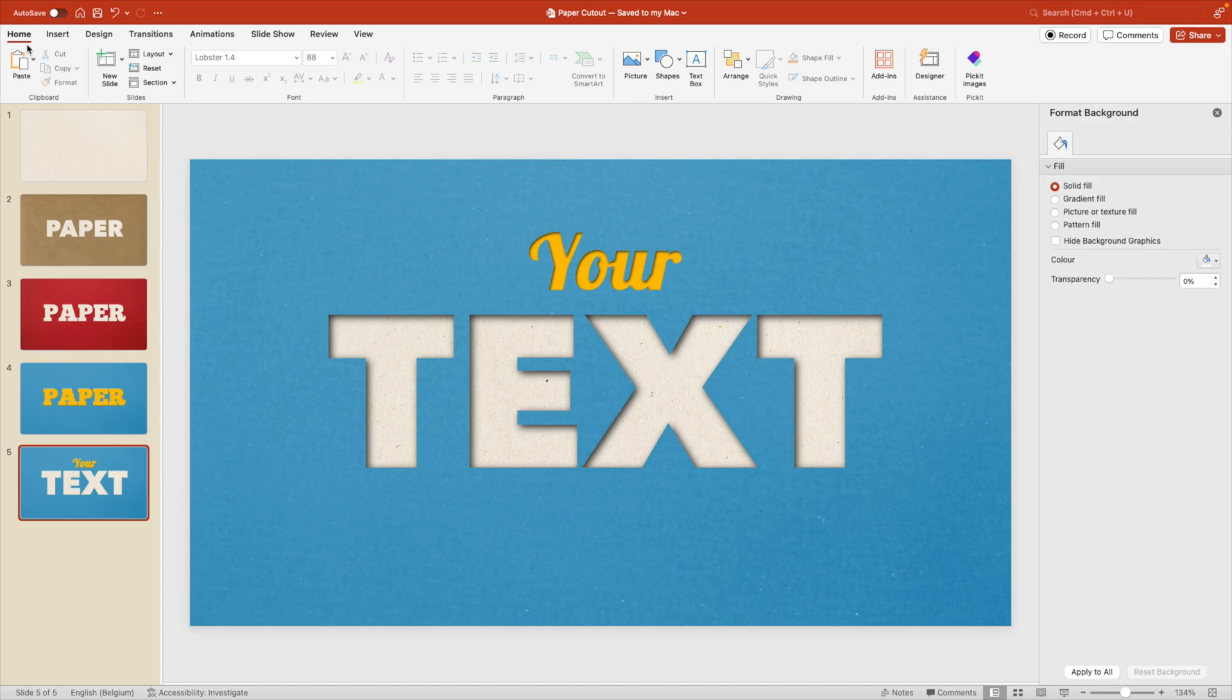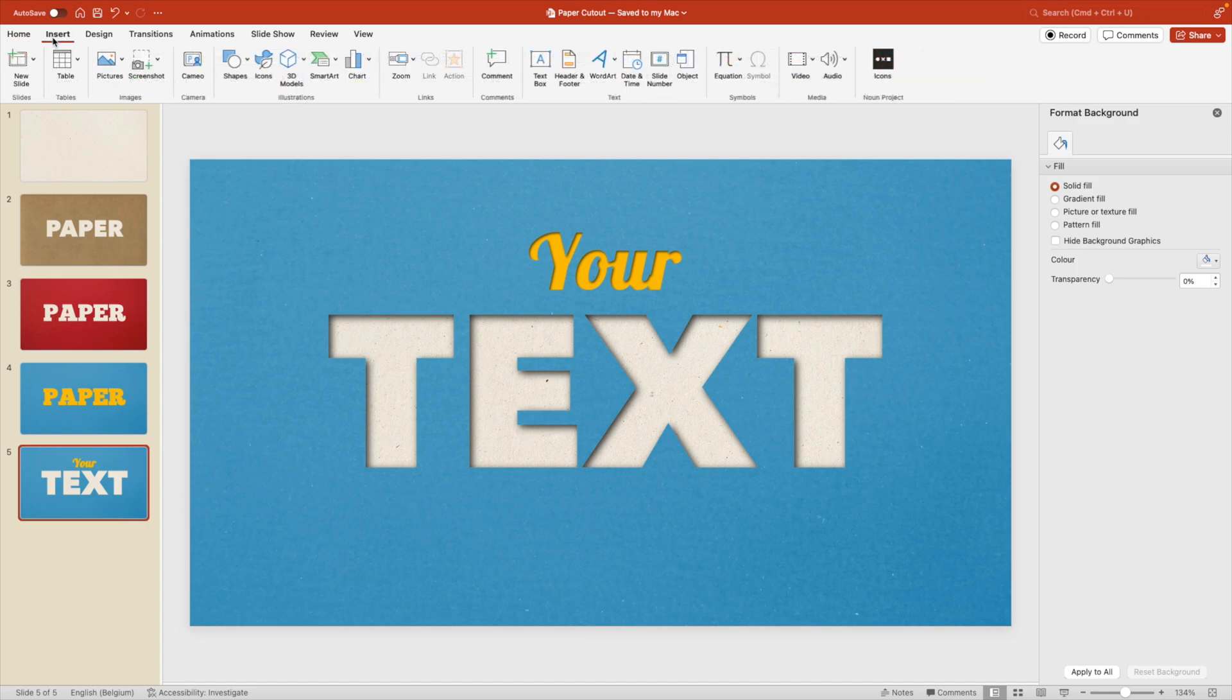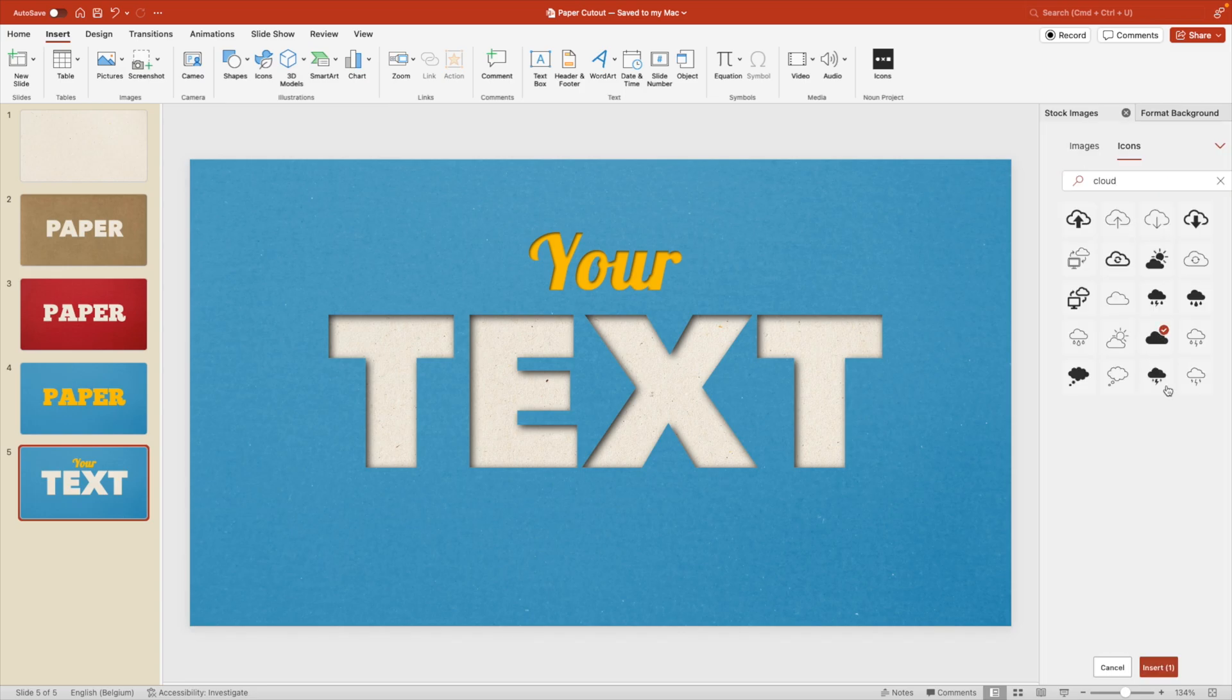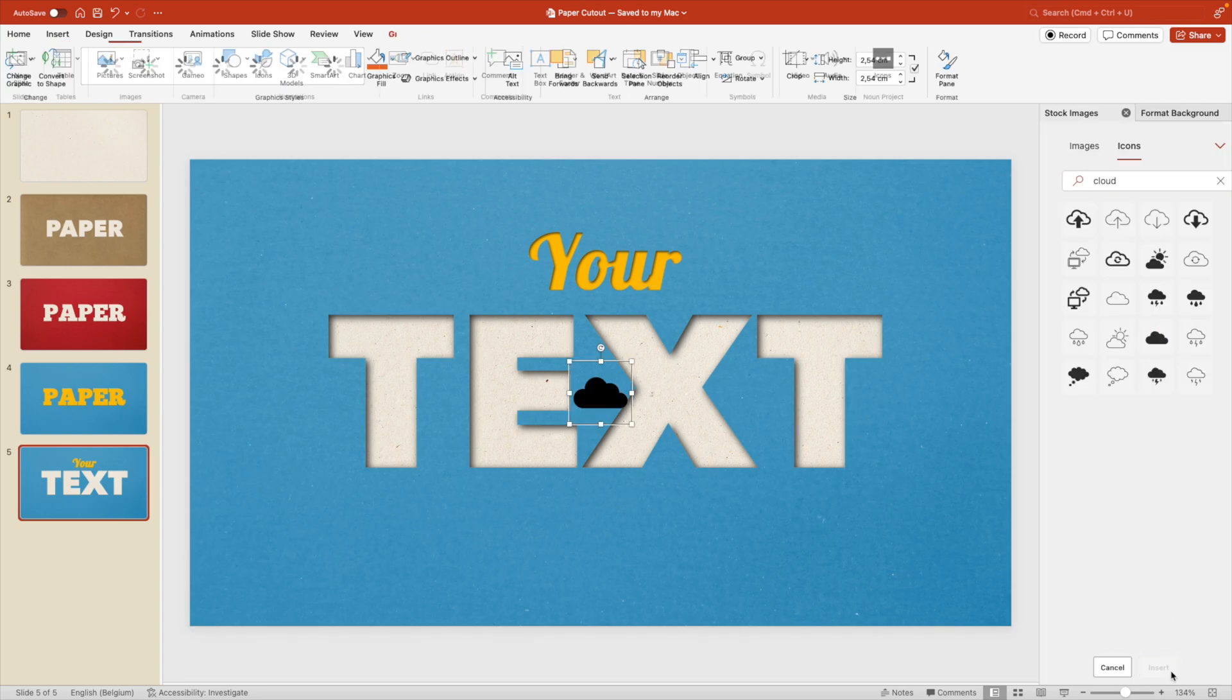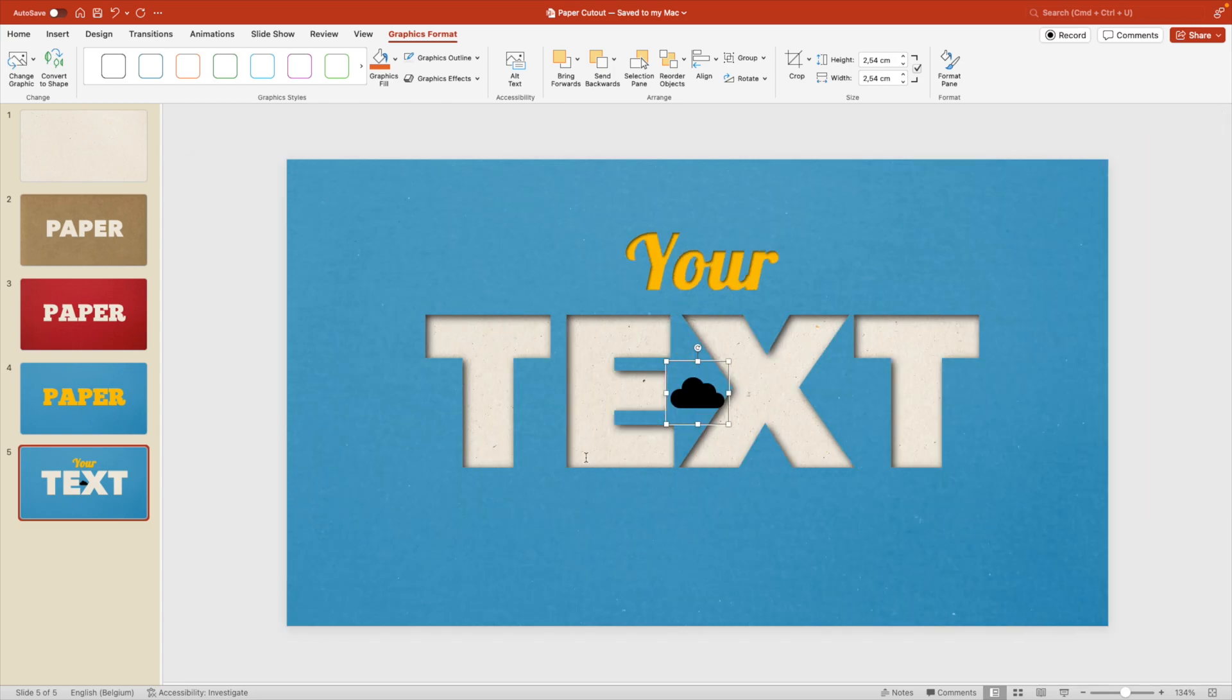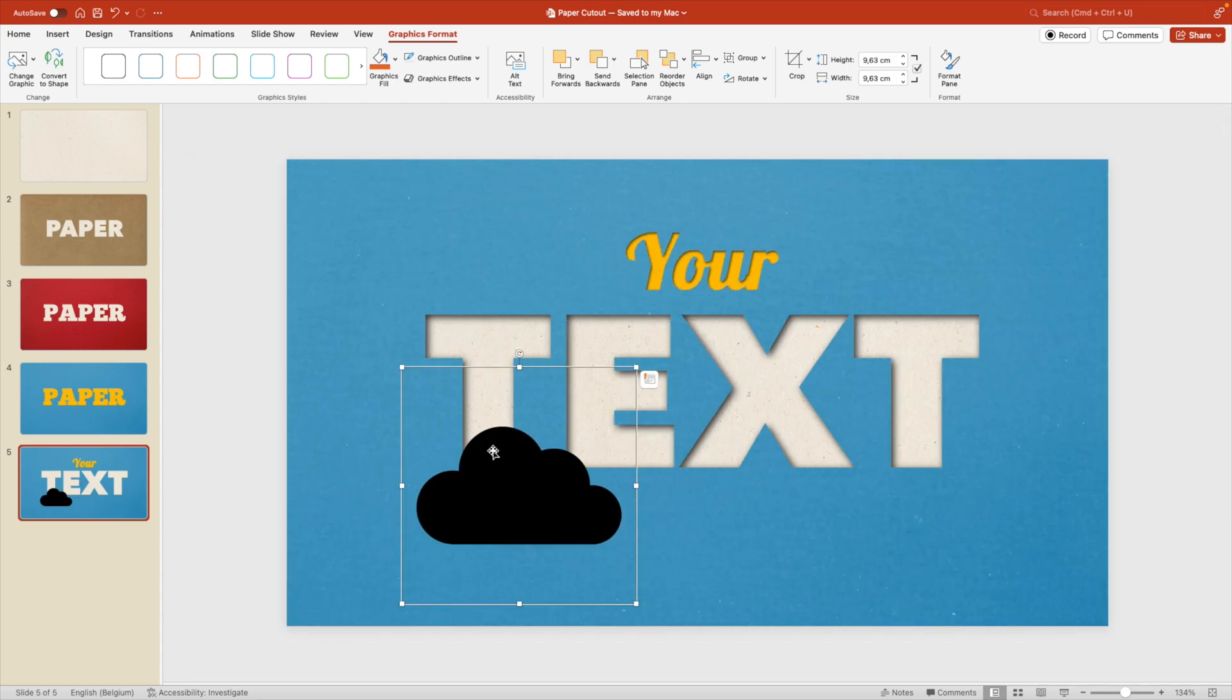And also here we can add some extra elements. So let's go to insert design. And go to icons. And look for a cloud icon. This one looks quite good. Let's add it to the slide. Close these tabs.